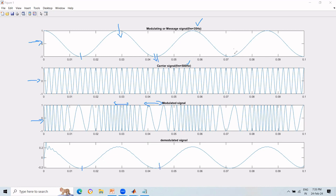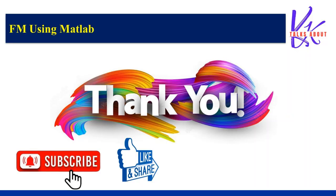This is how we execute frequency modulation and demodulation using MATLAB.